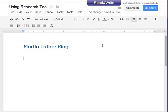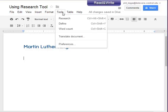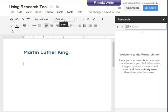We're going to take a quick look at the research tool which is available in most Google apps. To access the research tool, we go to the Tools menu and click on Research.